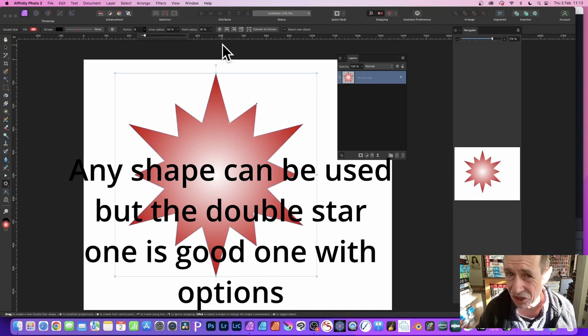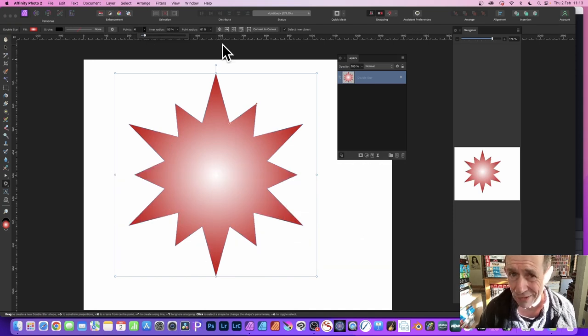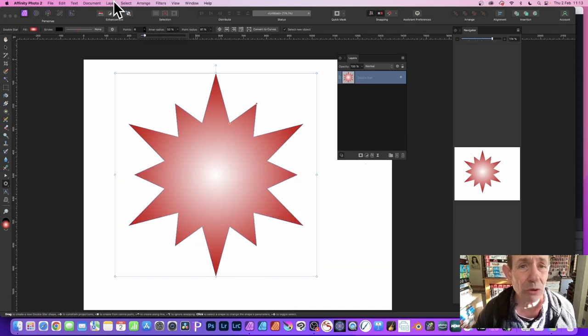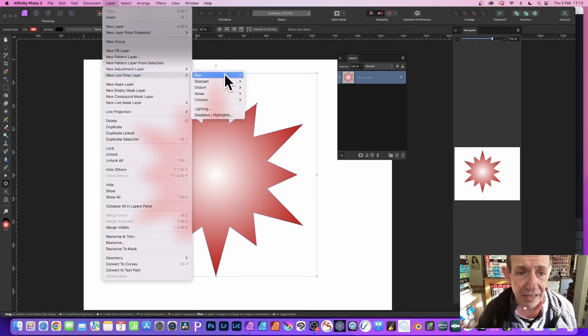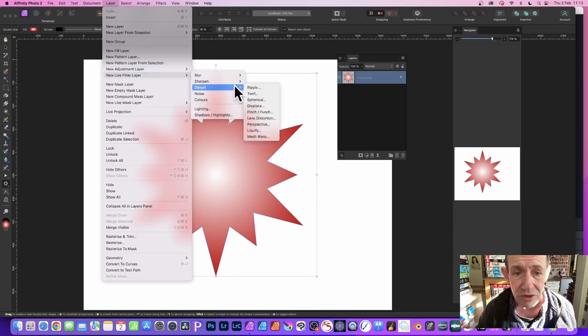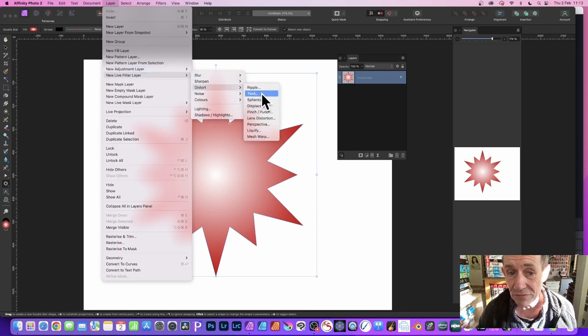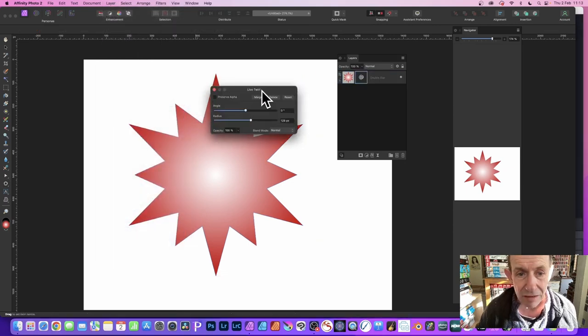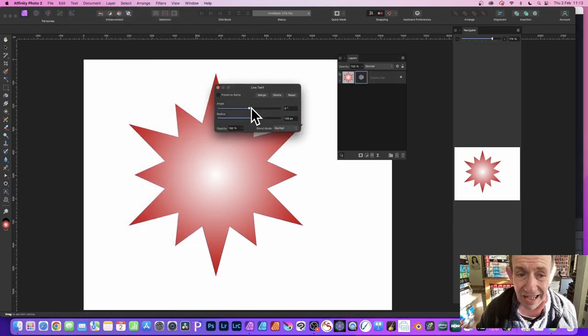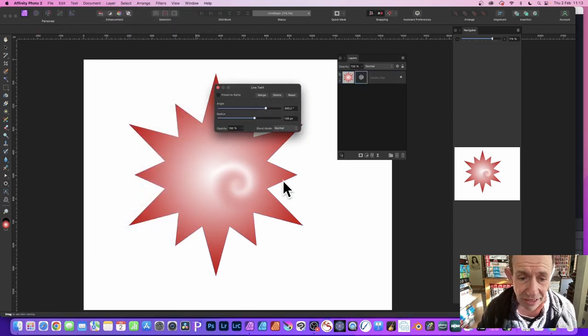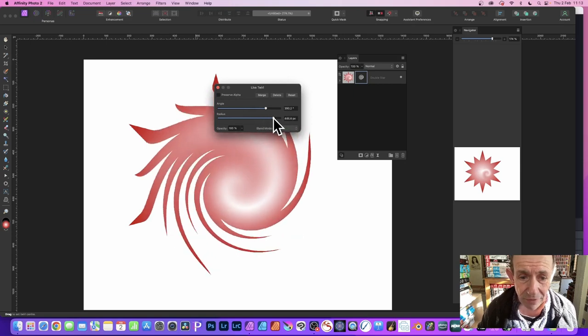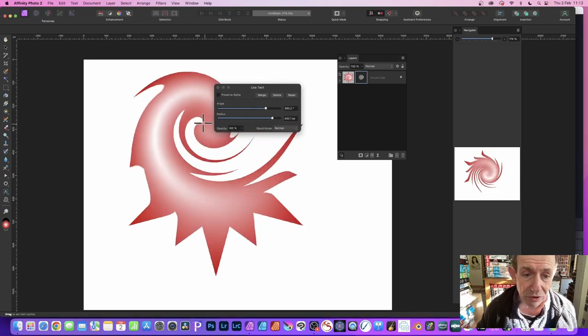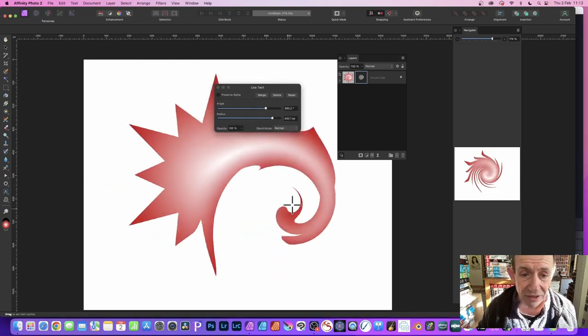The next thing, go to Layer down to New Live Filter Layer, Distort and Twirl. Select that, bring up the dialogue, and then you can change the angle. If you change the angle there, you can see that and you can move that there.